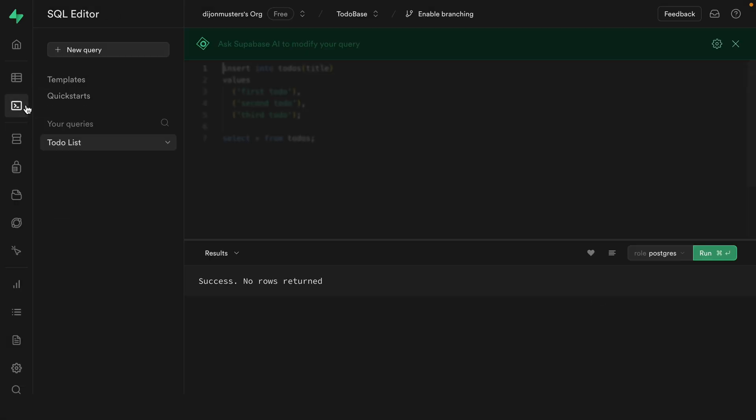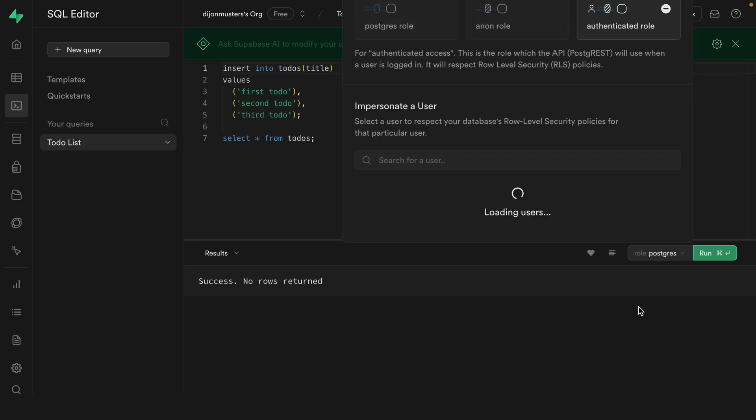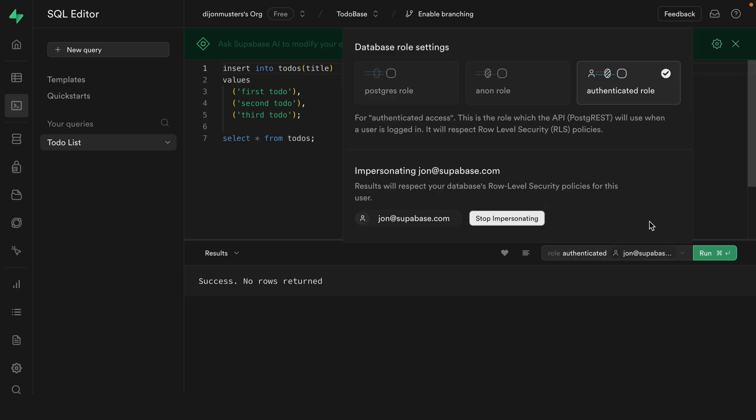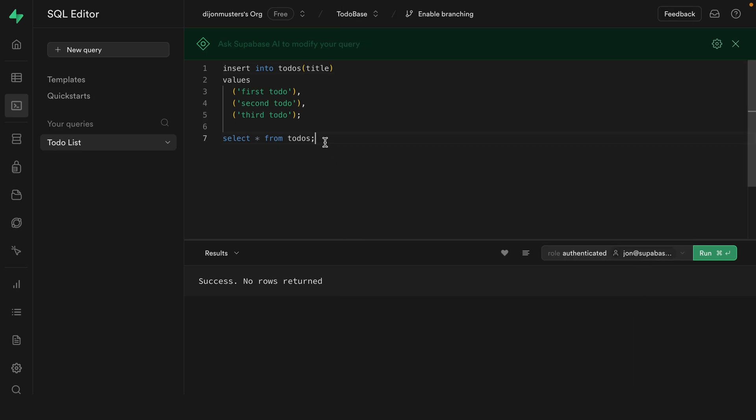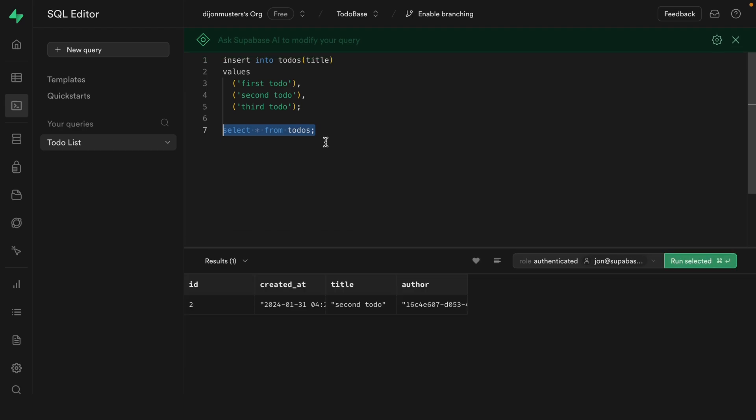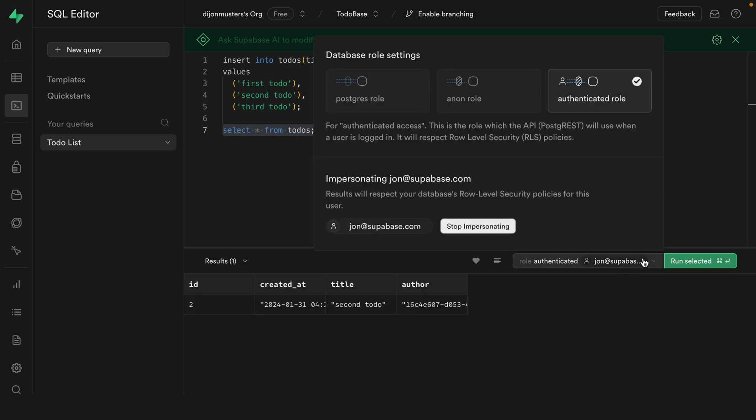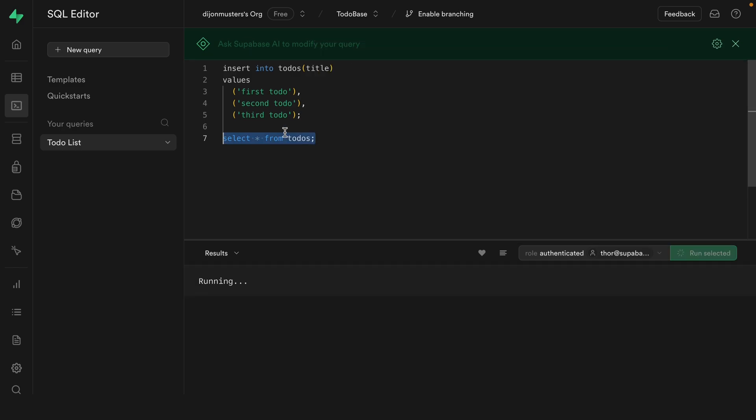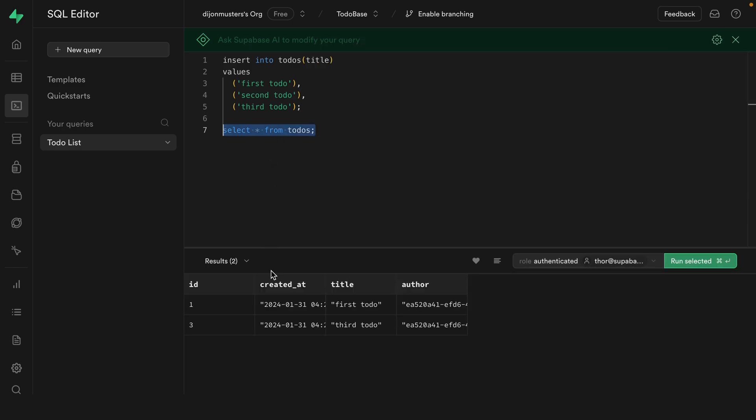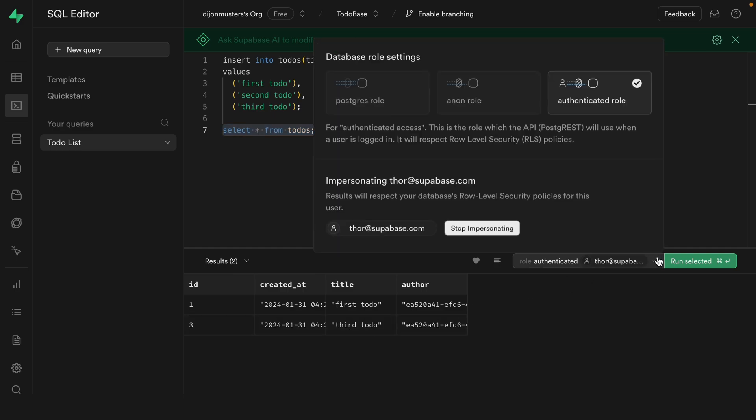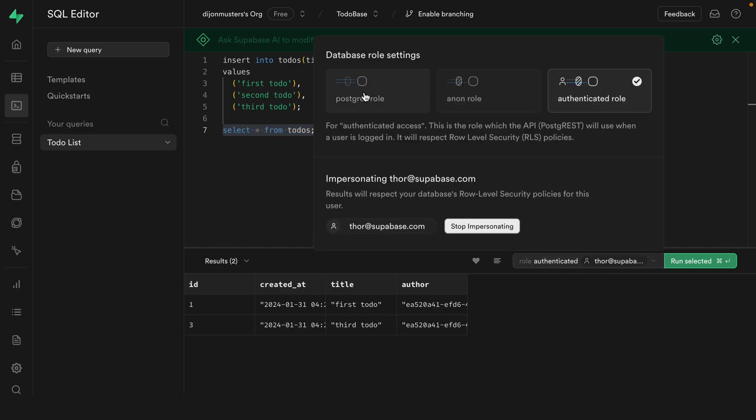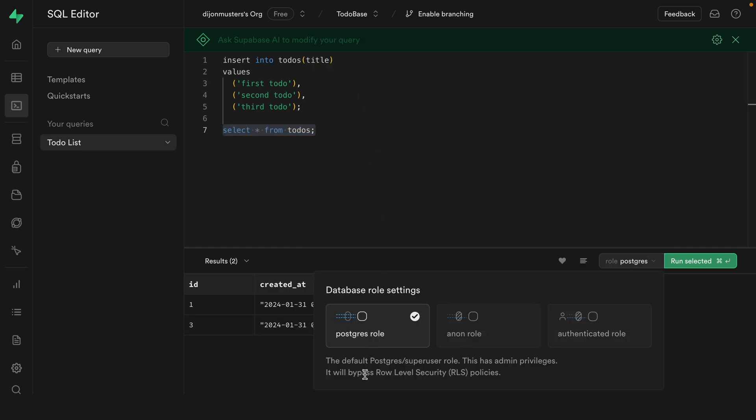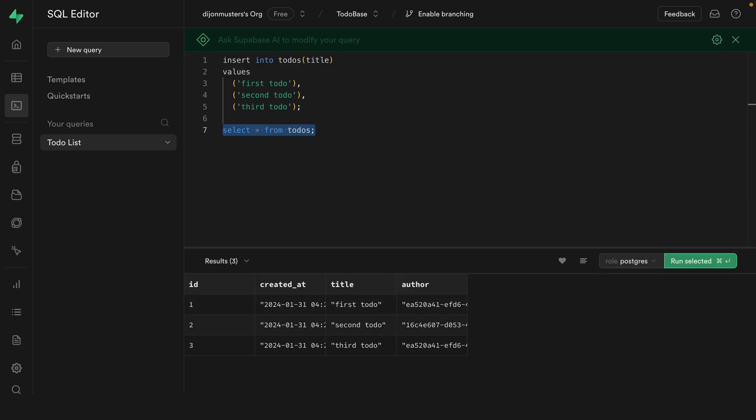Now if we go back to the SQL editor and we again change our role to the authenticated role and impersonate one of our users and then run this select statement again, simulating this user being signed into an application that's making a request to Supabase, we can see our John user is only able to see that second to-do because he is the author of that one. And if we were to change this to Thor, so let's stop impersonating John and impersonate Thor and run this select statement again, we can see Thor can very unfairly see both of his todos. And if we change this back to the Postgres role, which again bypasses row level security policies and run this select again, we can see all three of those todos come back because this is an admin user.